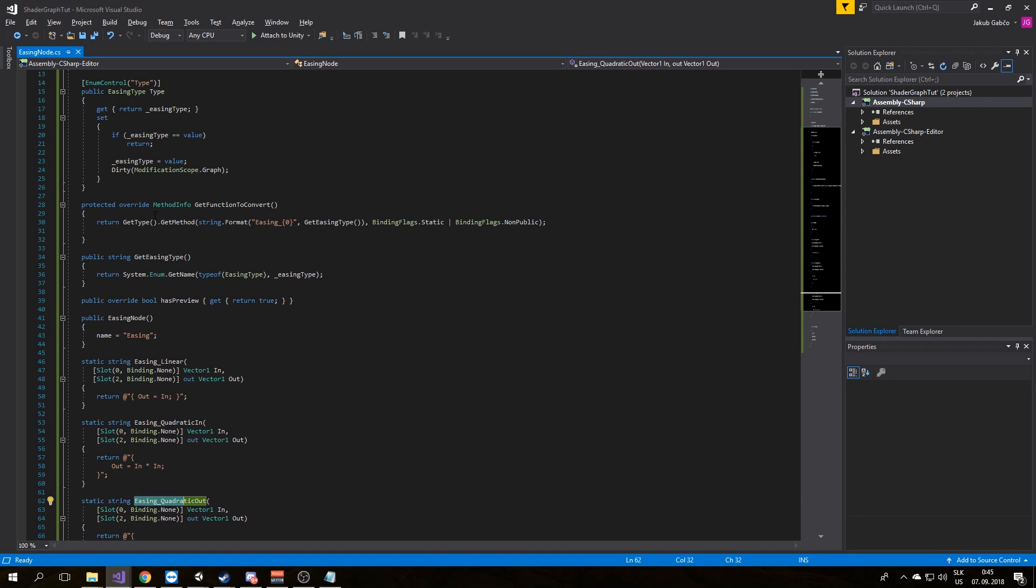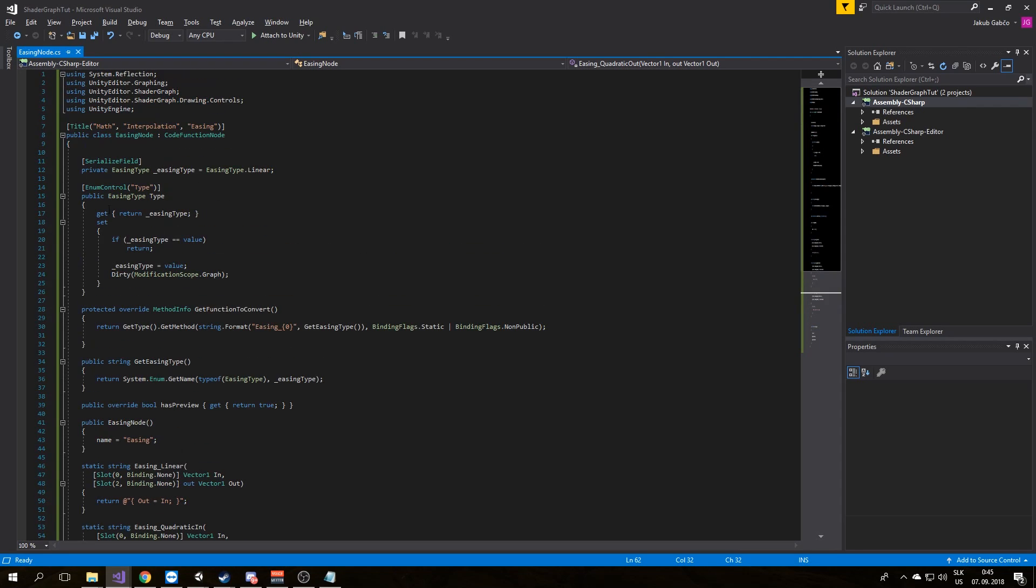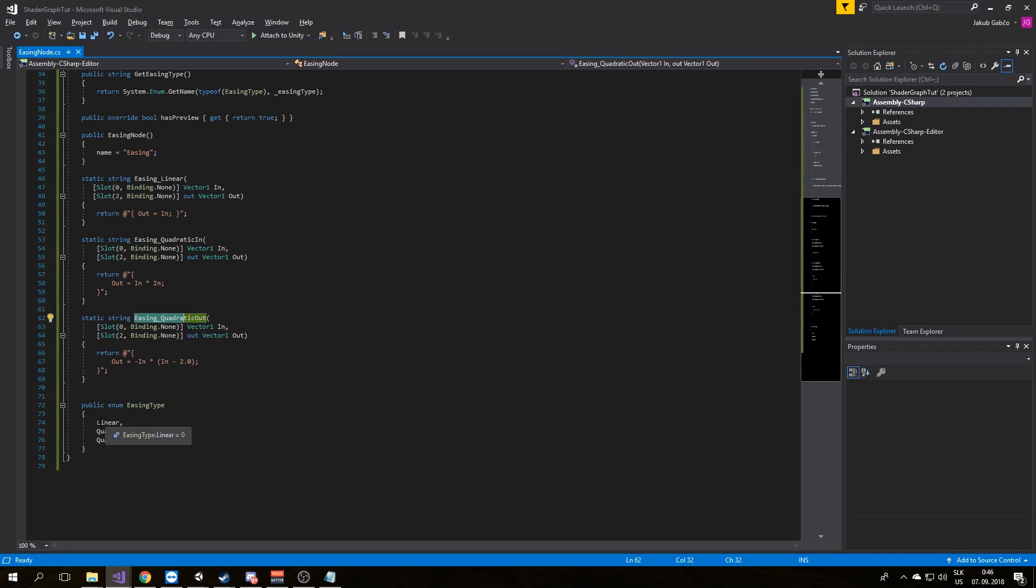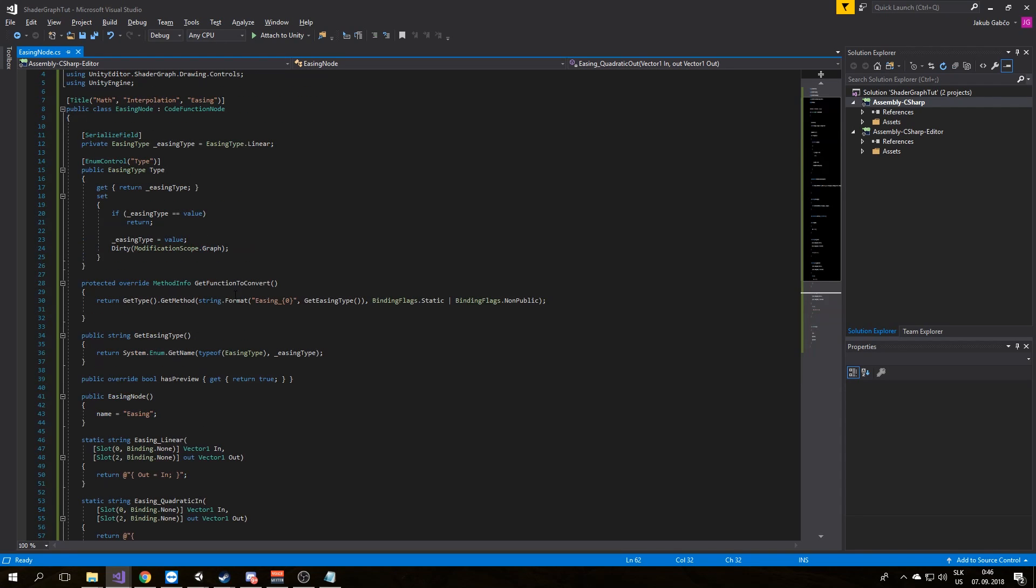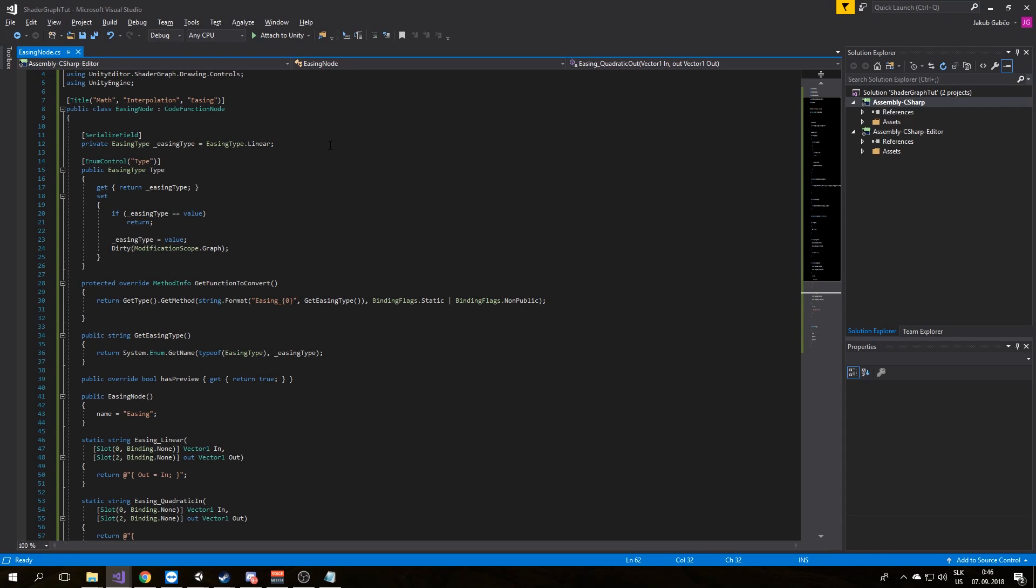To switch between these we will create a new enum with values Linear, Quadratic In, and Quadratic Out. Now we will create a new private field that will hold information about current type easing type. Default type will be linear.